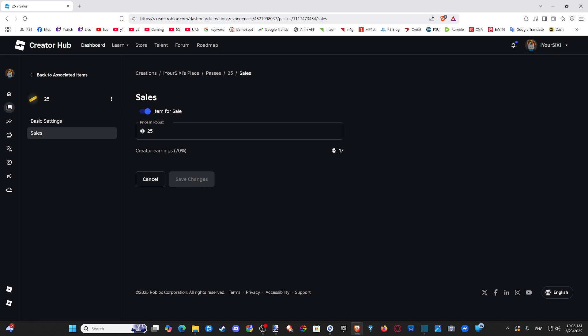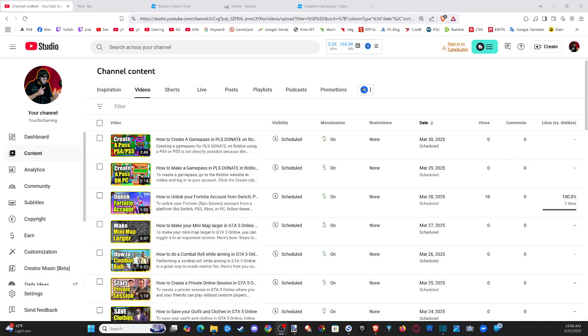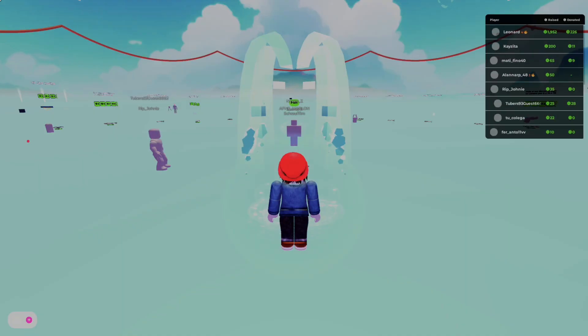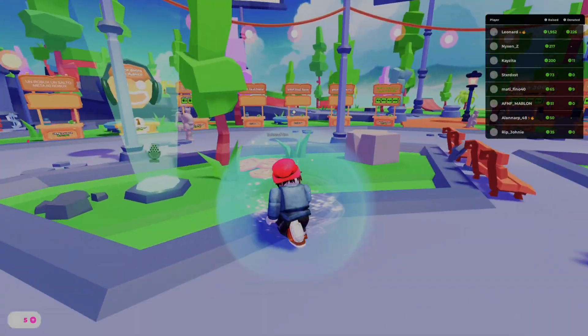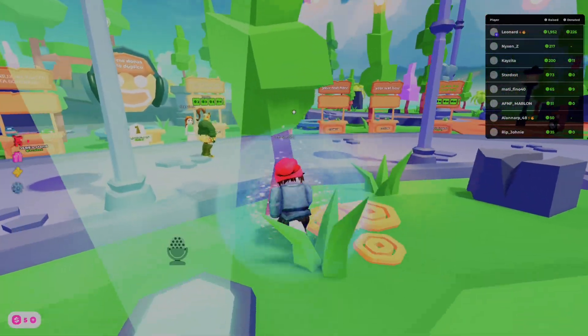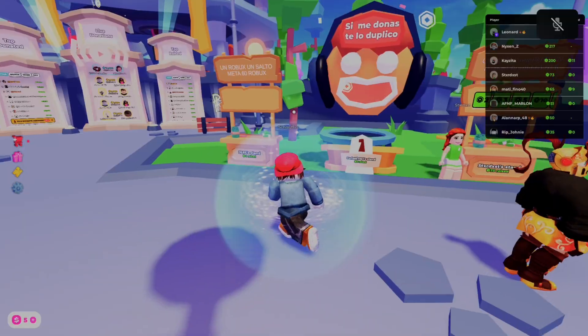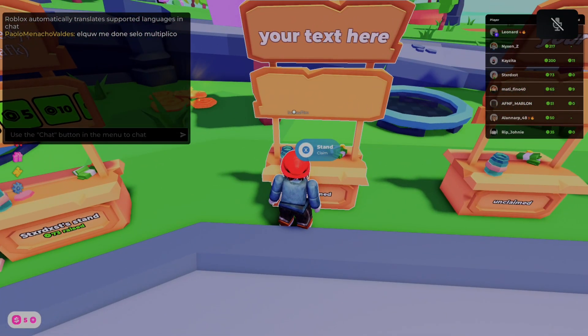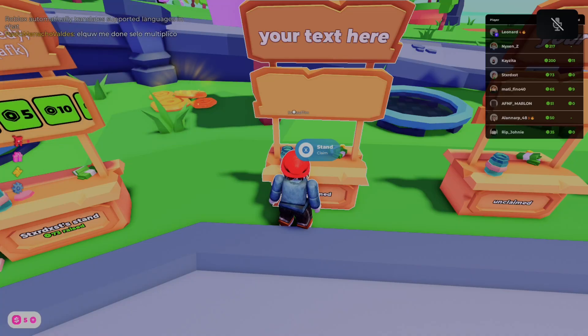Now we can go back to the game and launch Please Donate. So let's go back to Please Donate right here and launch this. All we have to simply do is walk up to a stand that's on claim now and we just have to claim it as our own. So here's one — we have to press the X button to claim and just hold this down.